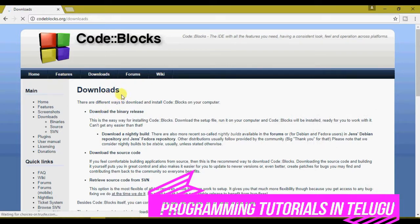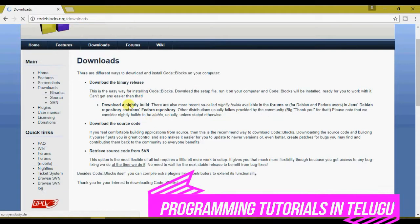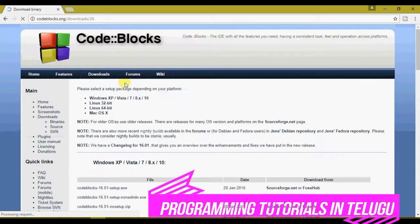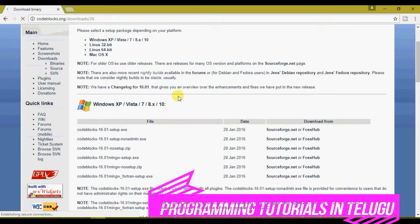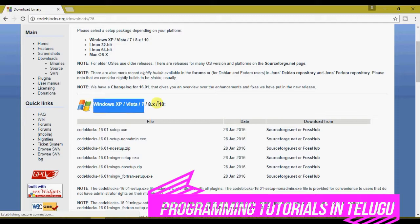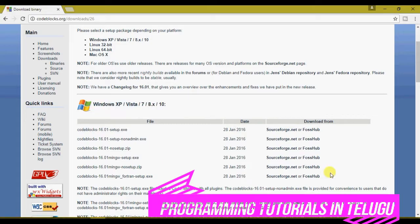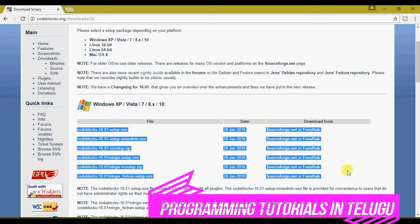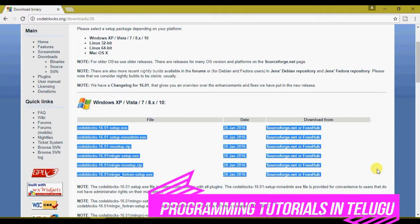We will open the browser and see the download option. There are two types of downloads: download the binary release option and download the source code. So we will use the download the binary option.